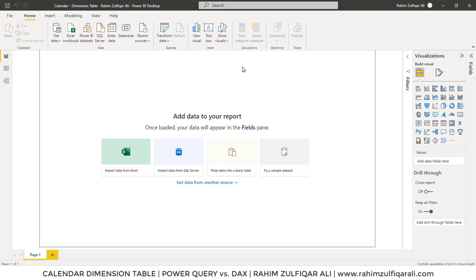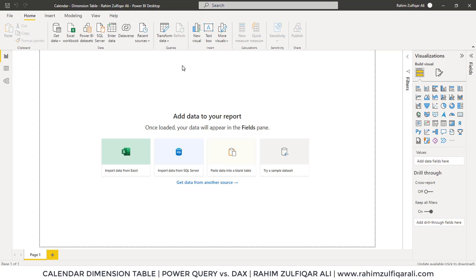This is Raheem Zulfiqareli from Excel Basement. In this video we will learn to create a calendar dimension table with Power Query and DAX, and we will compare which is the easiest way to create a calendar dimension table. You have a choice: either go with the Power Query method or, if you are comfortable with DAX, you can create it in DAX. Let's get started.